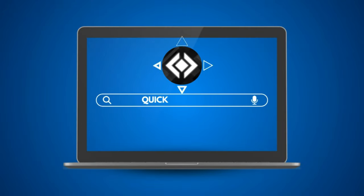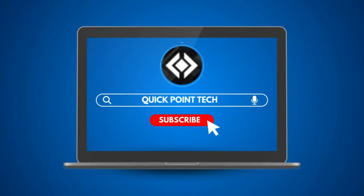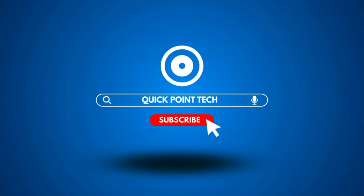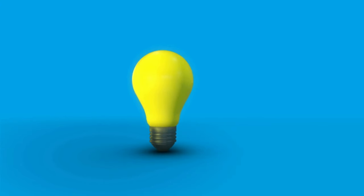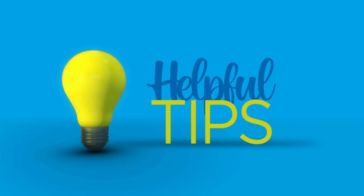Before we get started, make sure to hit that subscribe button and ring the notification bell so you never miss out on our helpful tutorials.